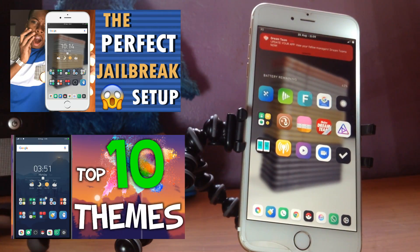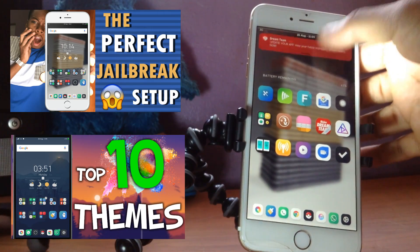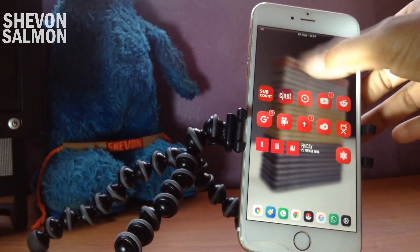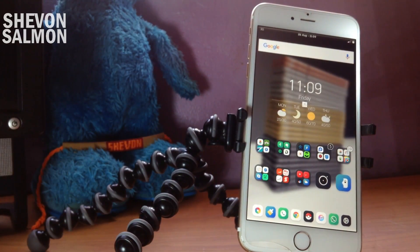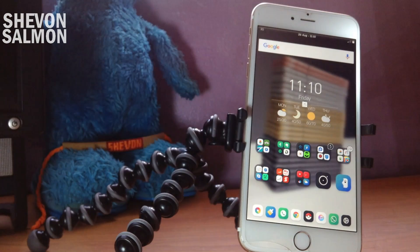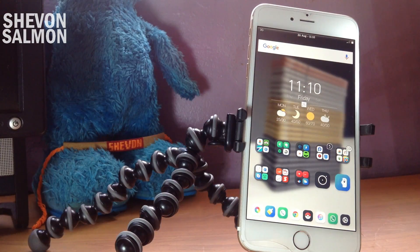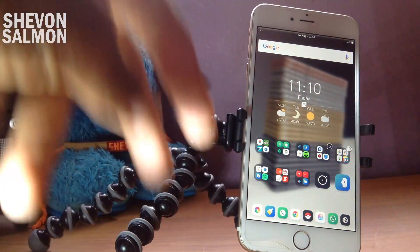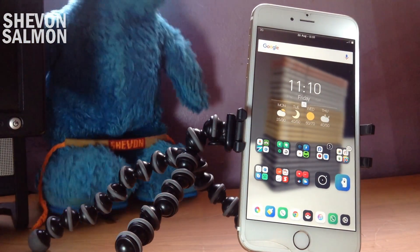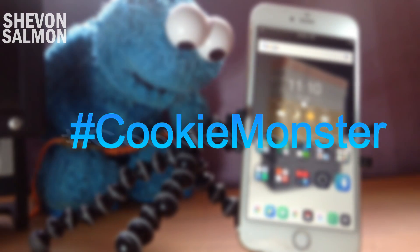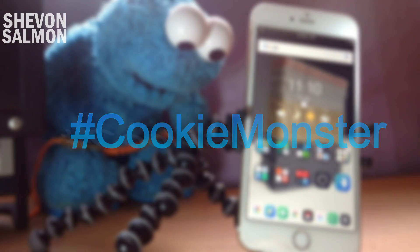That's all my tweaks for you guys. If you enjoyed, drop a like below — I really love the support. You can follow me on social media: Twitter, Instagram, Snapchat, and all that. If you made it to the end of this video, hashtag cookie monster down in the comments so I know you watched all the way through.